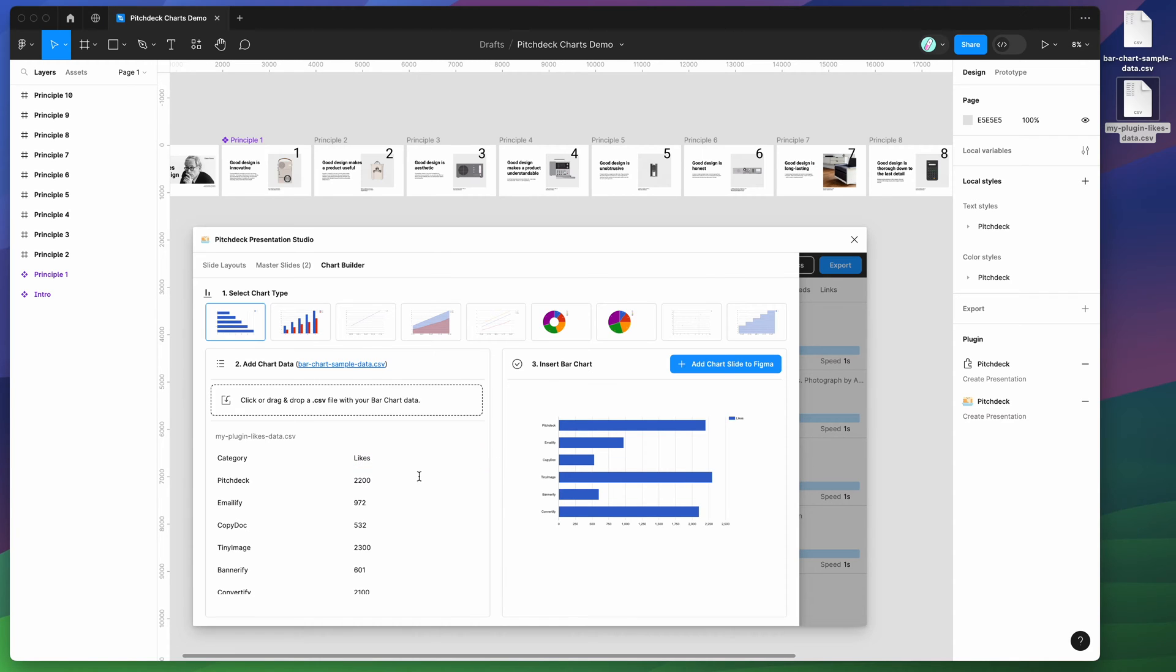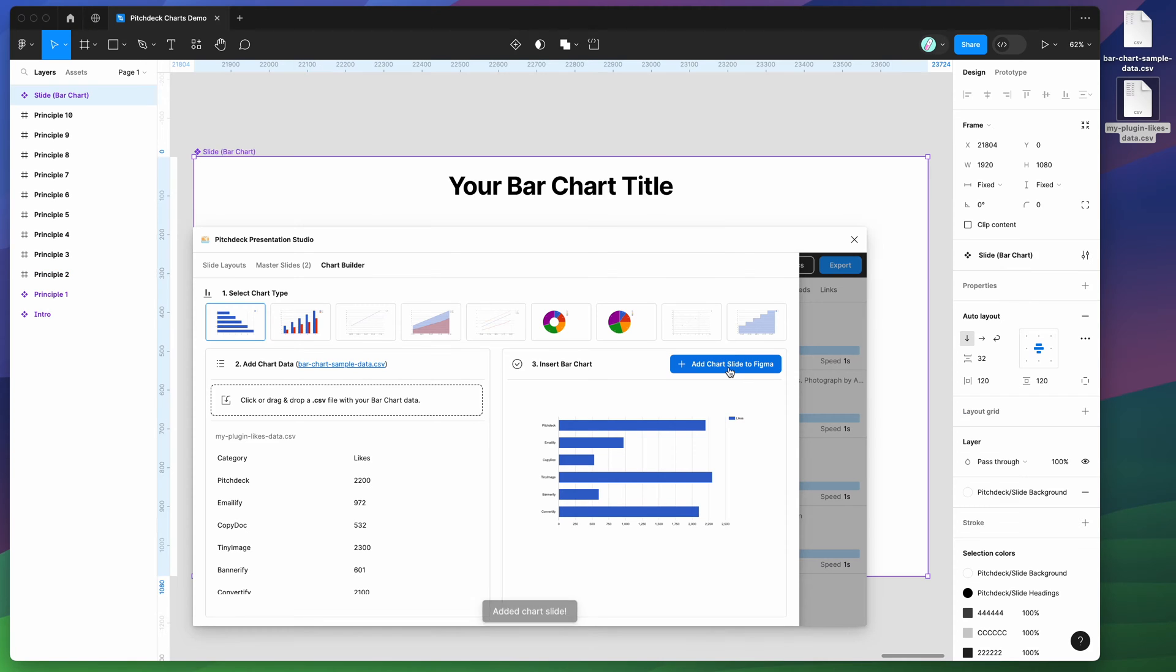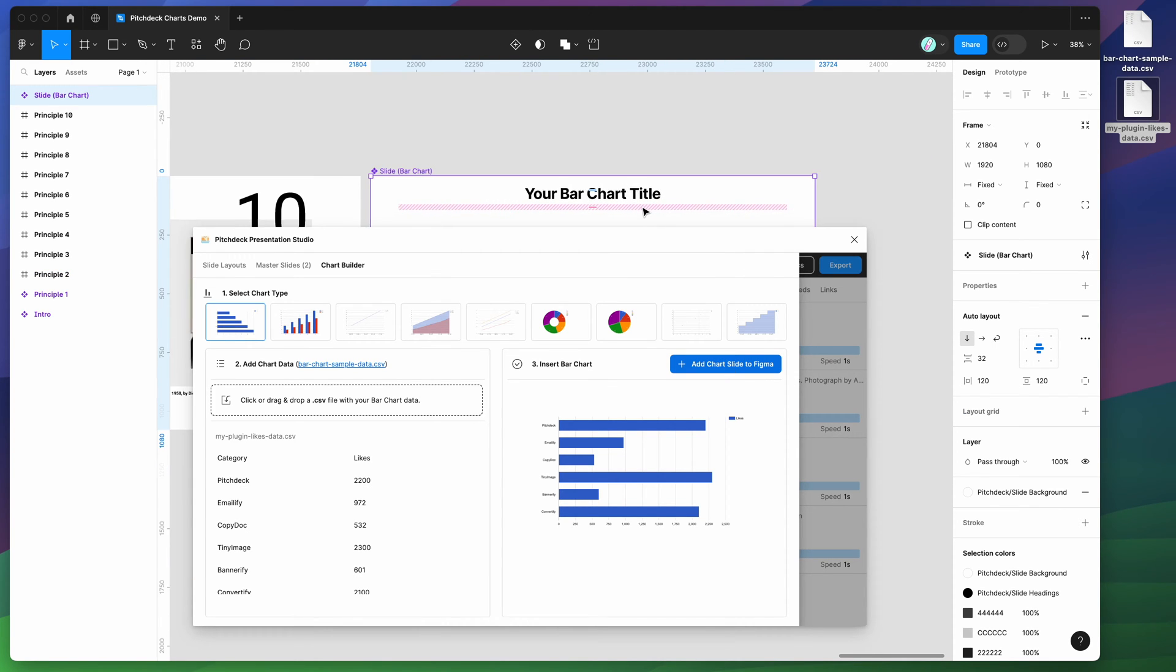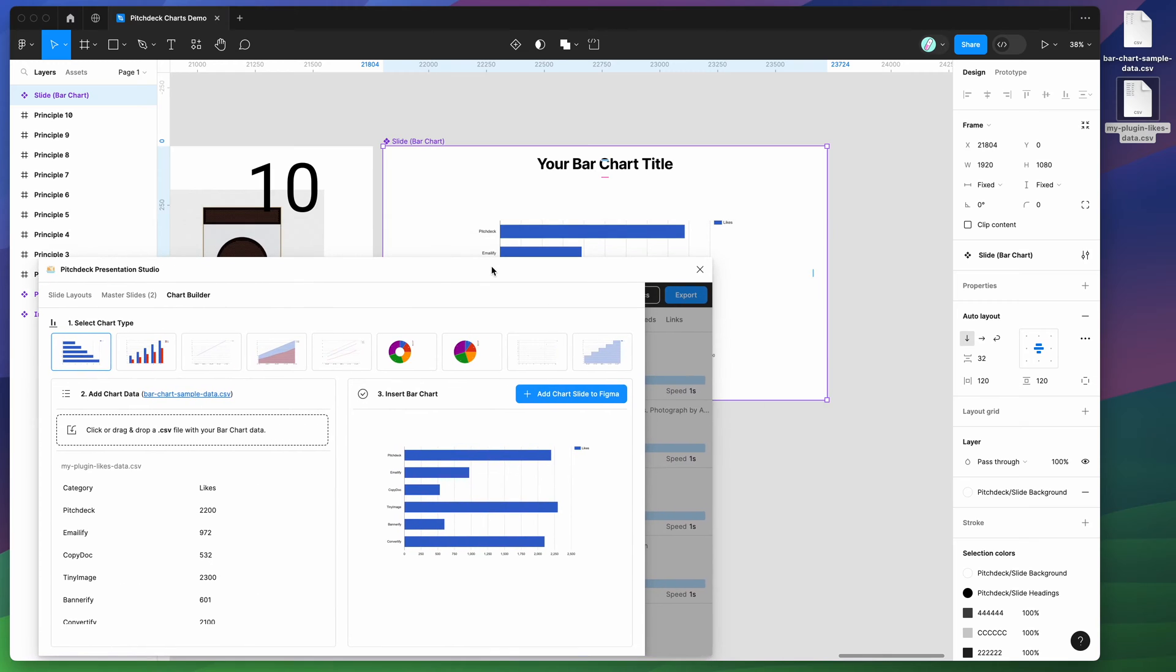Once you're happy with the data, you've imported your CSV data, all you need to do is go to the third step, which is to add the chart slide to Figma. I go ahead and click on the add chart slide to Figma button, and that will instantly render your chart that we just designed in the plugin in your Figma file.